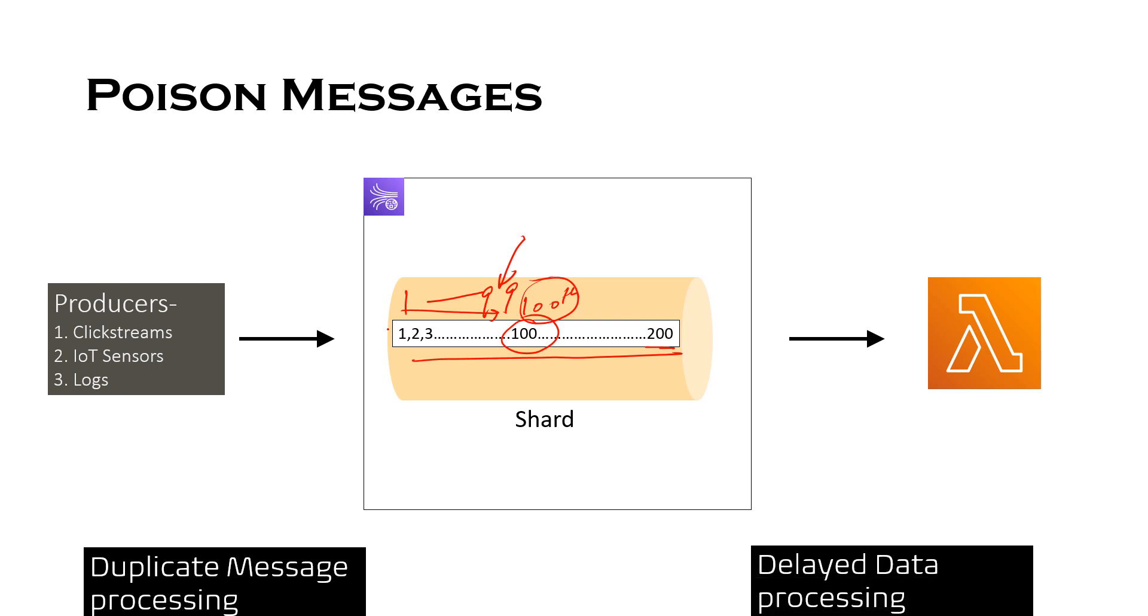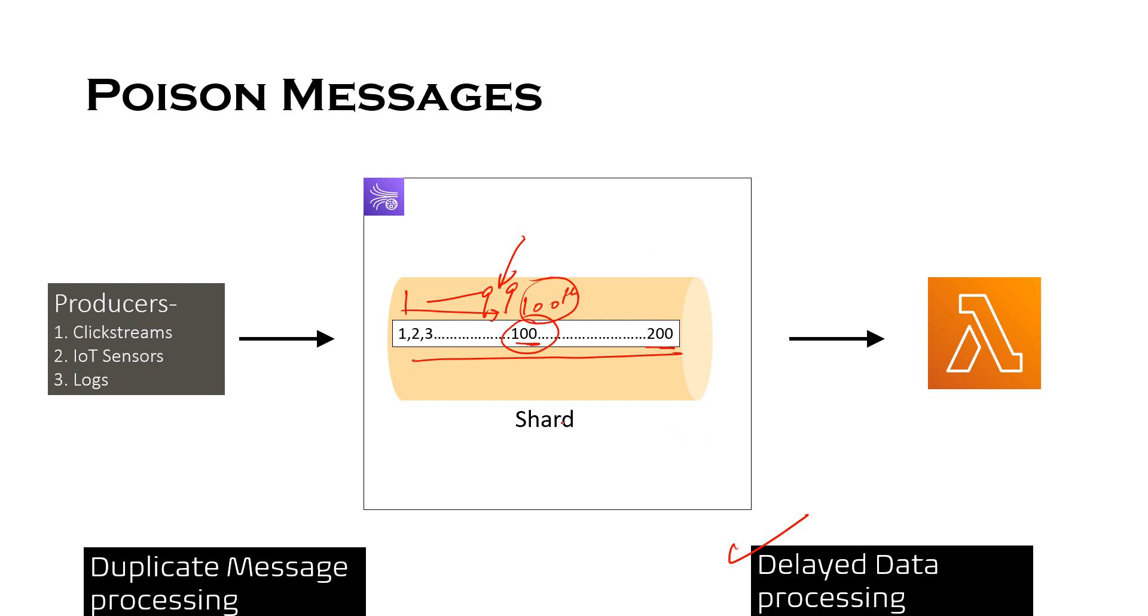So this can cause duplicate data in your system. And the second issue is delayed data processing. The purpose of streaming solution is to process messages as soon as possible, that is without any delay. For example, if you want to show a leaderboard in a live game, that should be done instantaneously. And if your batch of messages has a poison message, let's say in our case the 100th message, then further batches in Kinesis shard will not be processed on time and you won't be taking advantage of streaming data. So that's why error handling is extremely important in this case.